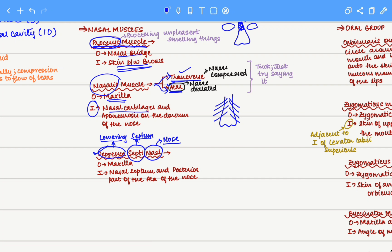It must be attached to the septum and also to a part below the septum so that when this muscle contracts, it lowers the nasal septum. It originates on the maxilla, the upper jaw, and inserts onto the nasal septum as well as the posterior part of the alar region of the nose. Therefore, it brings down the nasal septum.